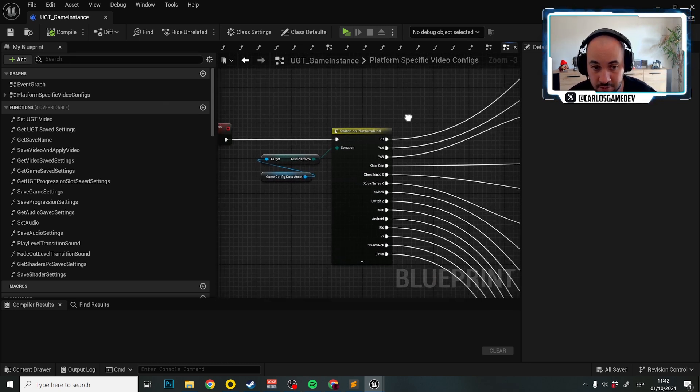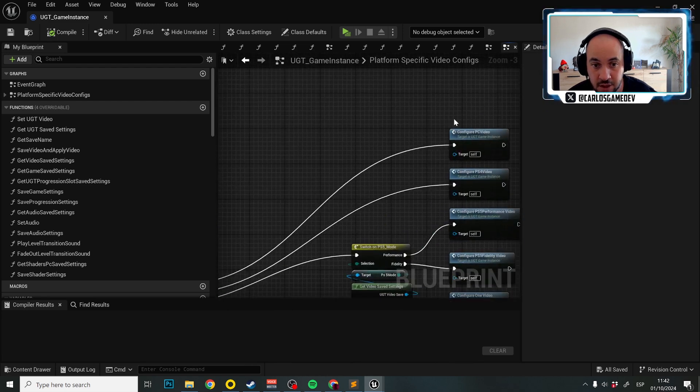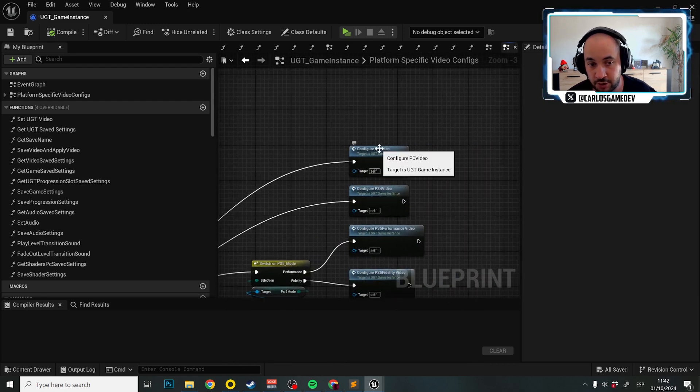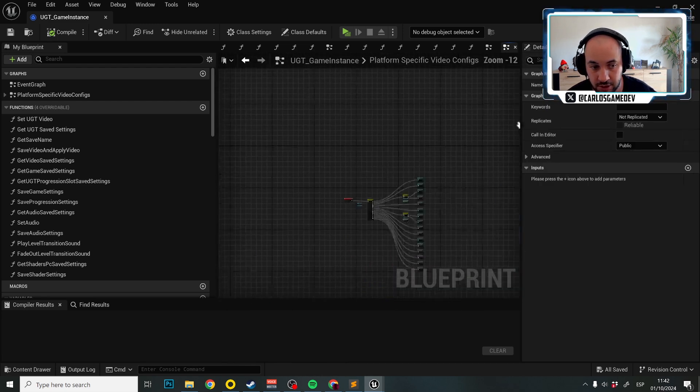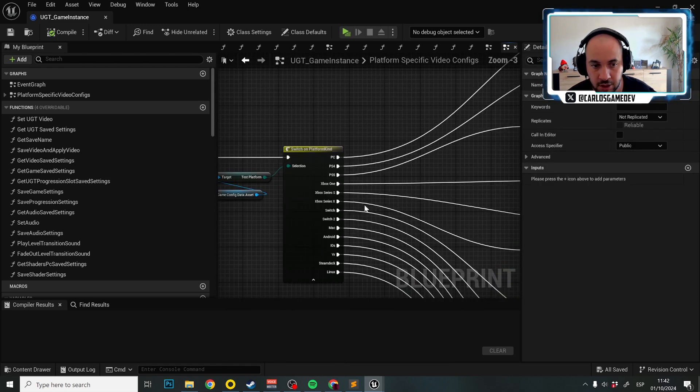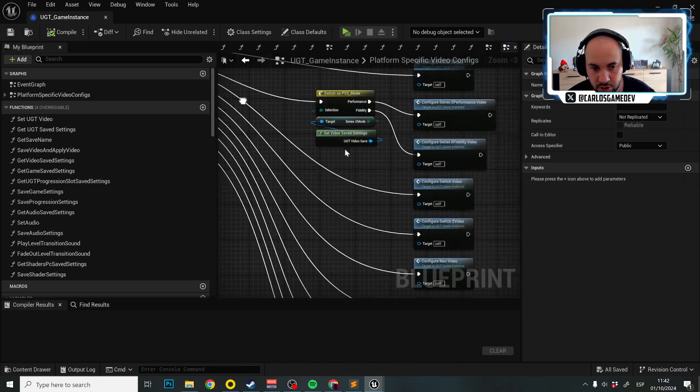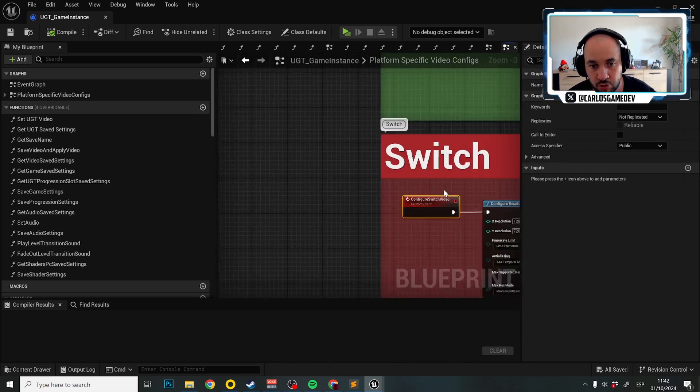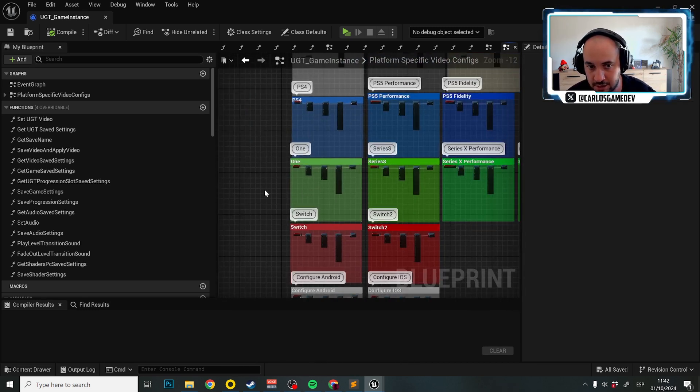So for example, in PC, we're going to configure PC video, which is this over here. In Nintendo Switch, we're going to configure the Nintendo Switch video, etc.